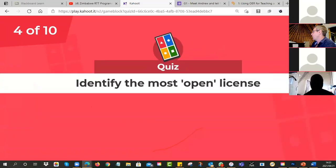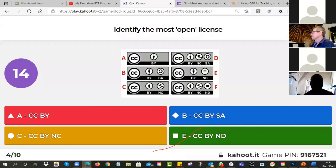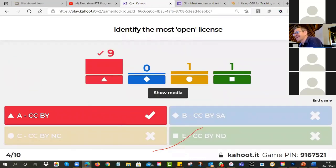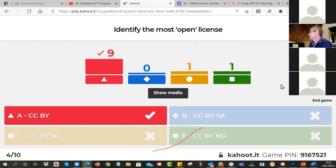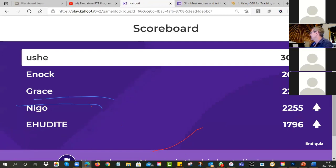Number four — identify the most open license. There are six options: A, B, C, D, E and F. By open we mean the least restrictive. Most of you got that one — the most open license is CC BY. It means you can do what you like as long as you acknowledge who made the original.